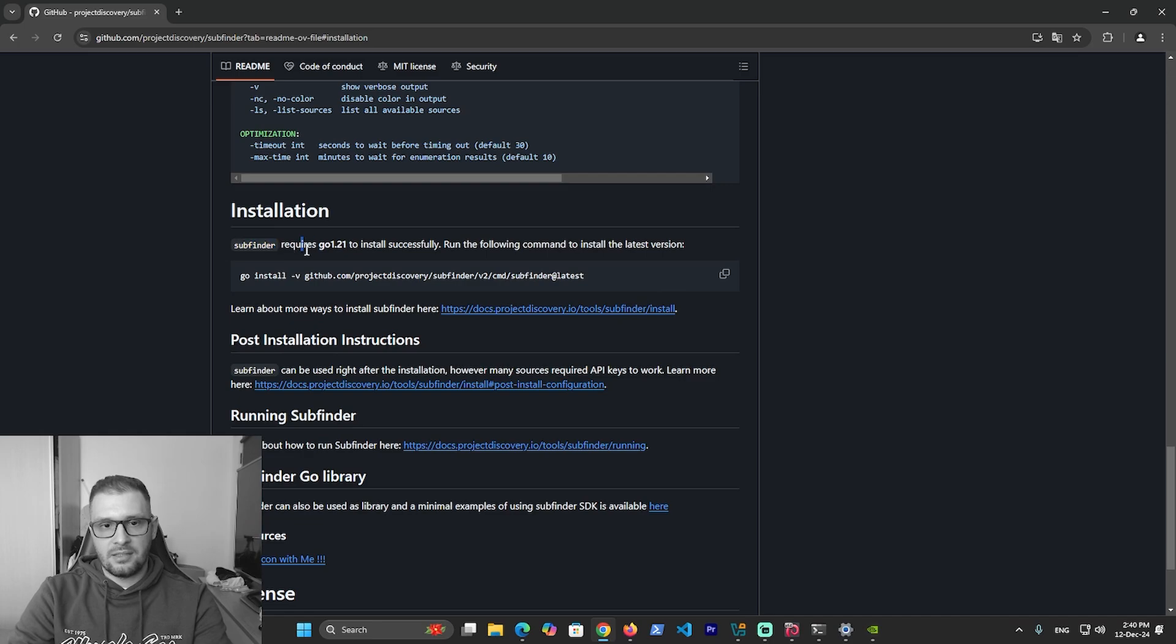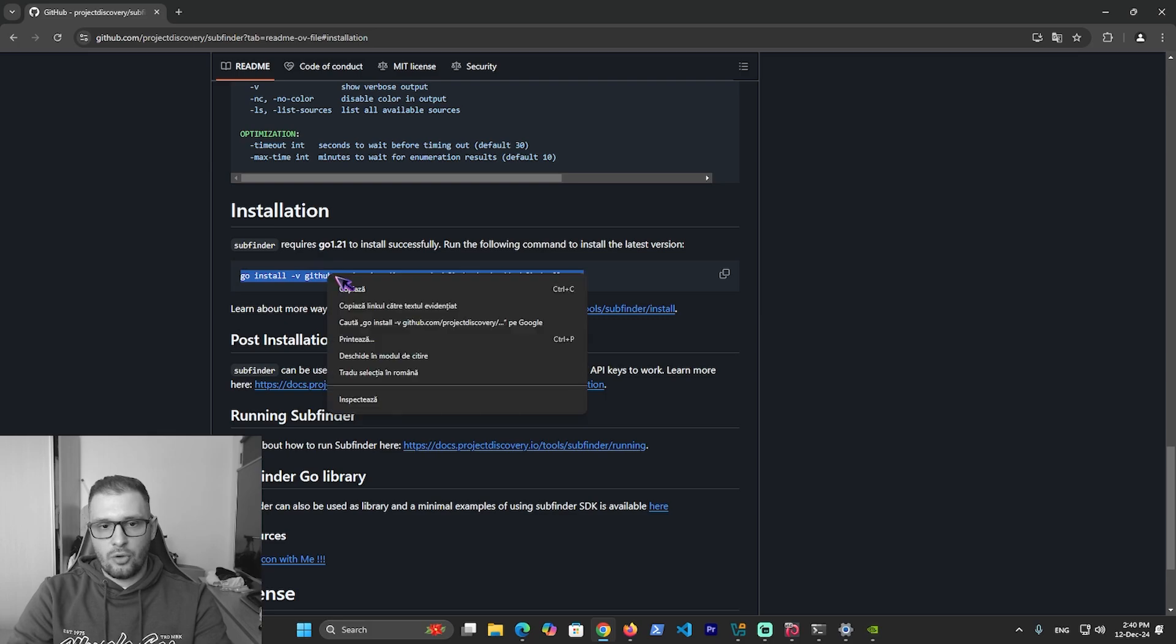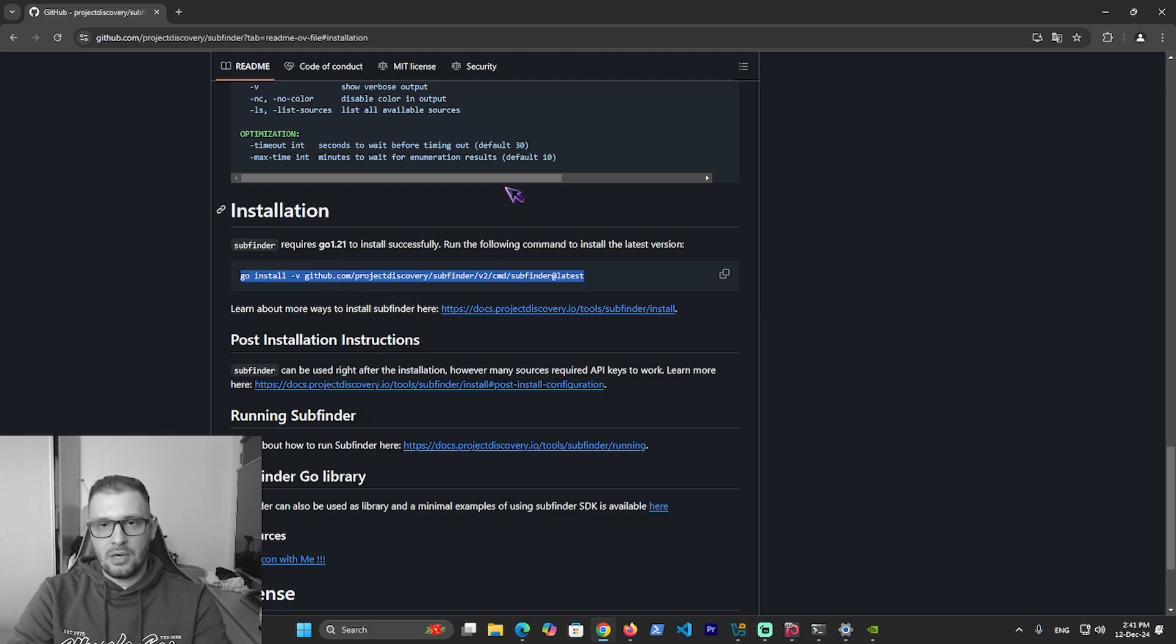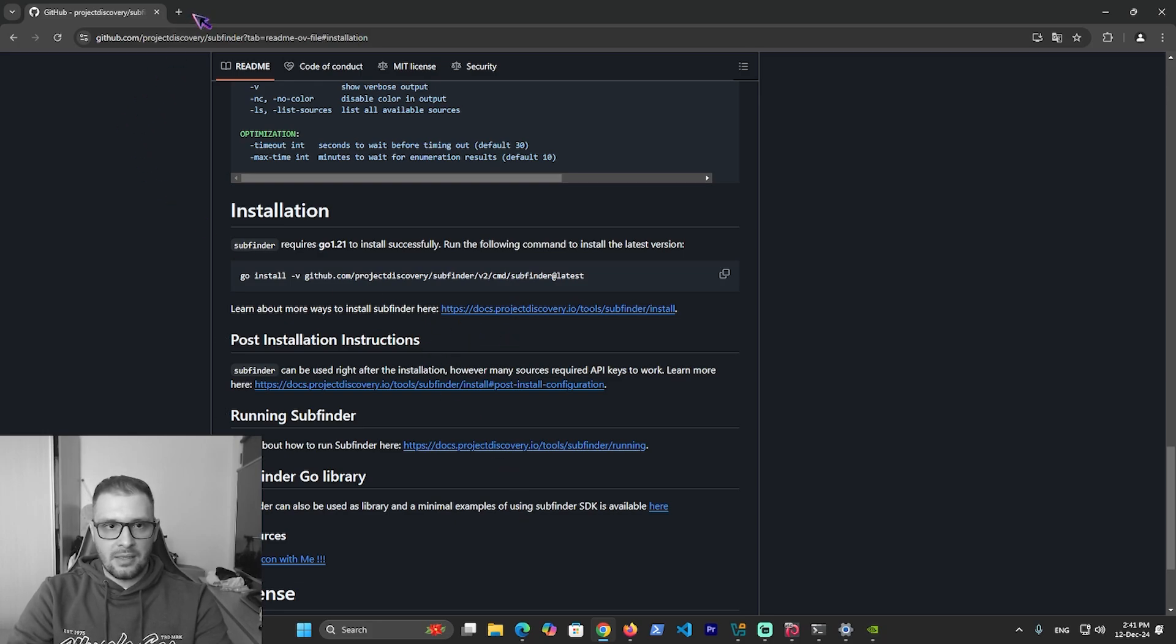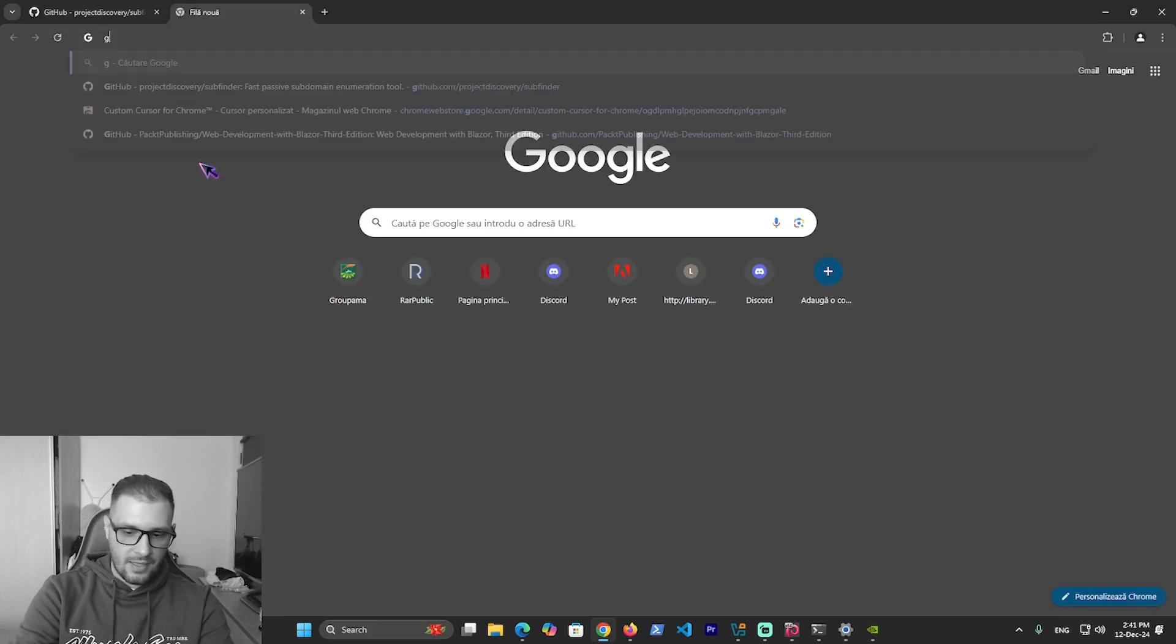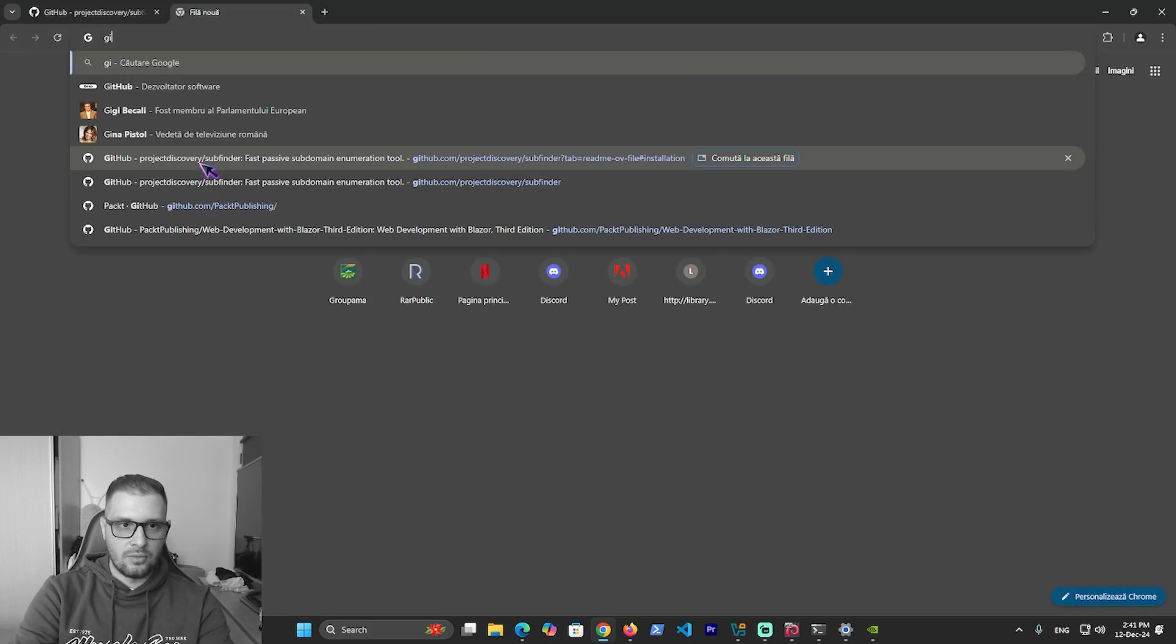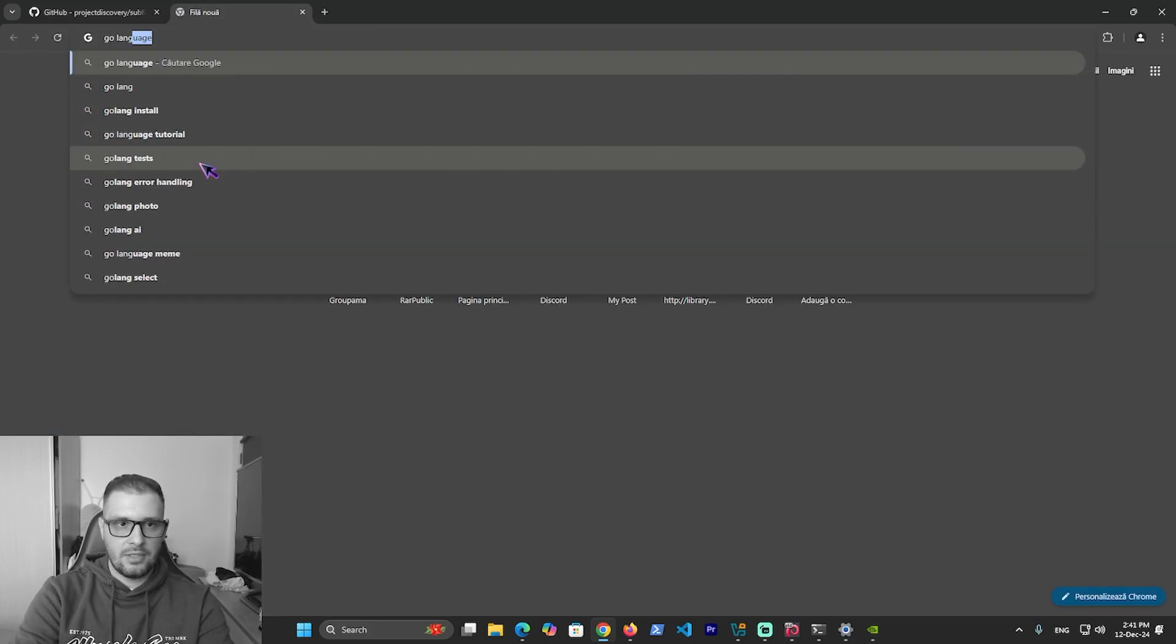SubFinder requires Go 1.21 to install successfully. If you use this command without installing Go language on your machine, it doesn't work. I have it installed right now, but I will show you how to do it. First of all, find Go language.